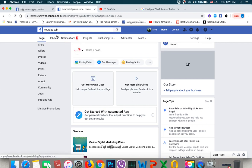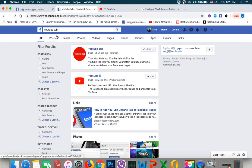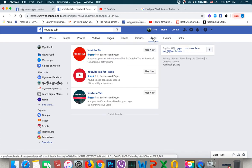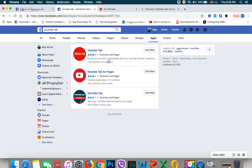This tab will be the application tab, and here you can see the application tab. Click the app to open the application and download the app. Click the app to use the app.